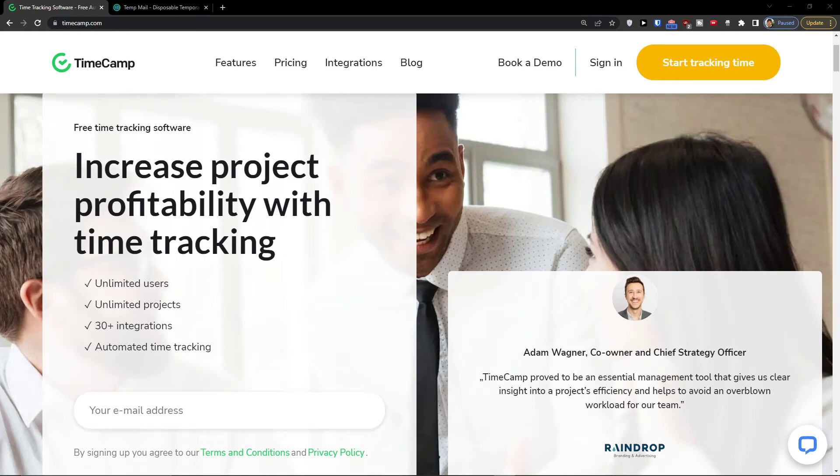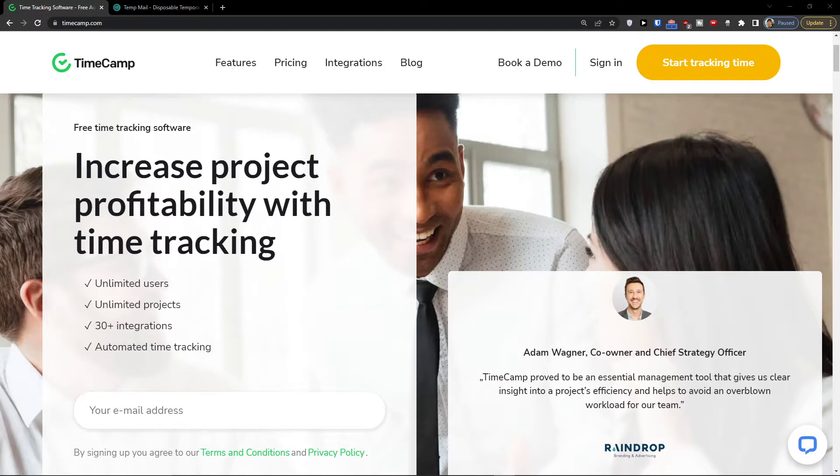In this video you will learn how we can easily use TimeCamp. If you're starting out with TimeCamp and haven't created an account yet, you will find the link down below in the description for registering. Now I'm going to show you how we can increase project profitability with time tracking and how you can step by step use TimeCamp.